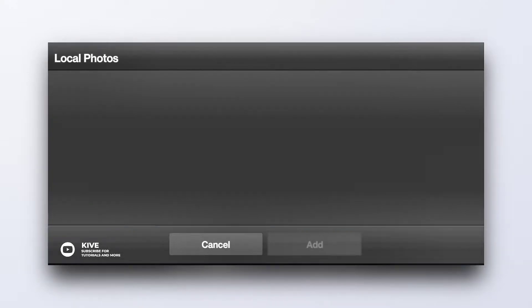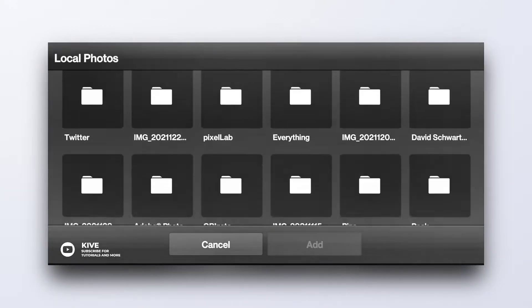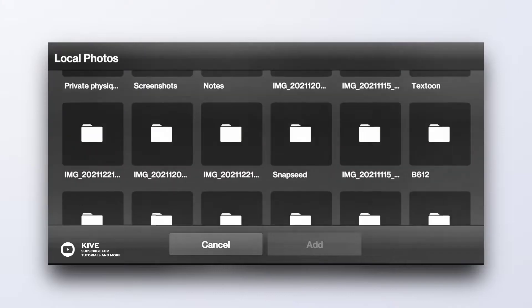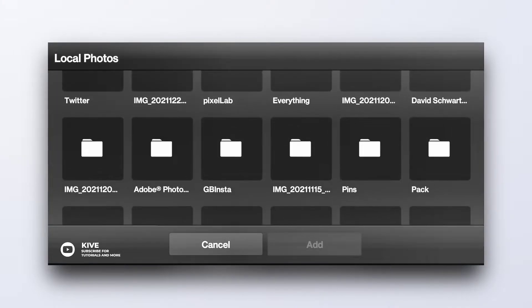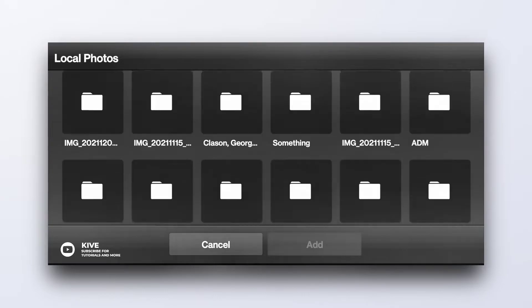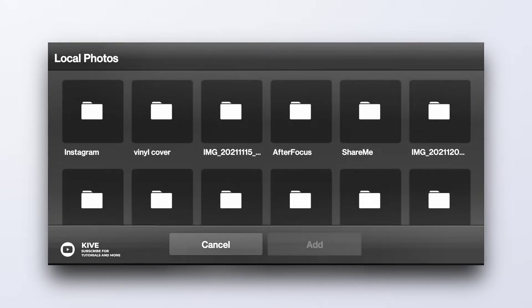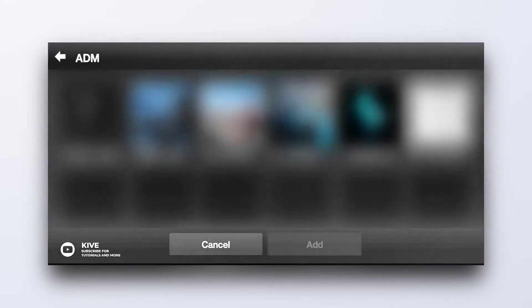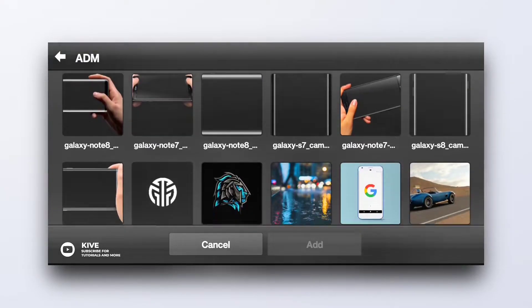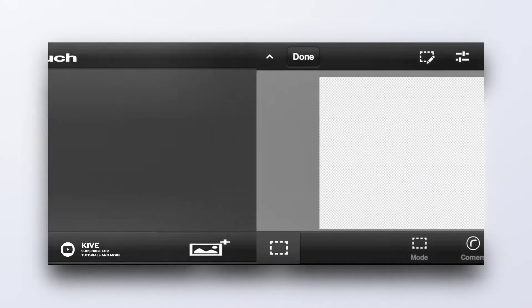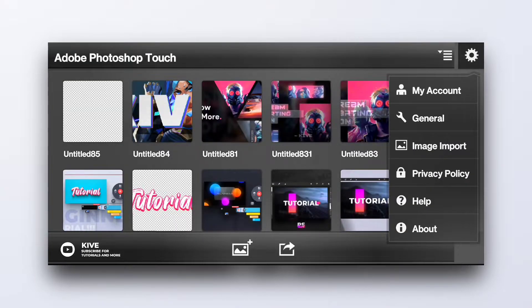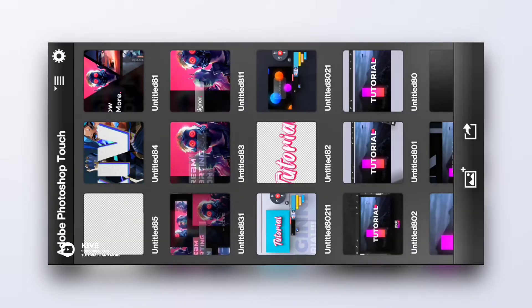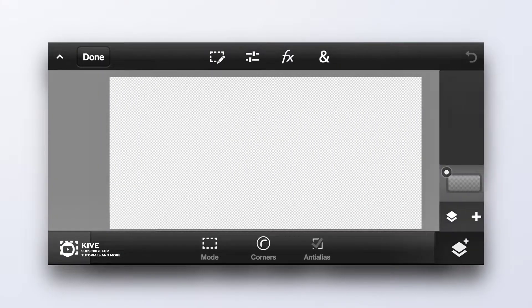Now whenever you want to import an image, you have to search through this old-fashioned browser style file manager, and you have to find your image like this and it is a long process.